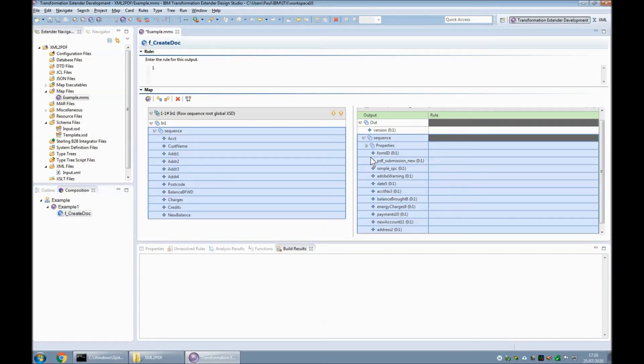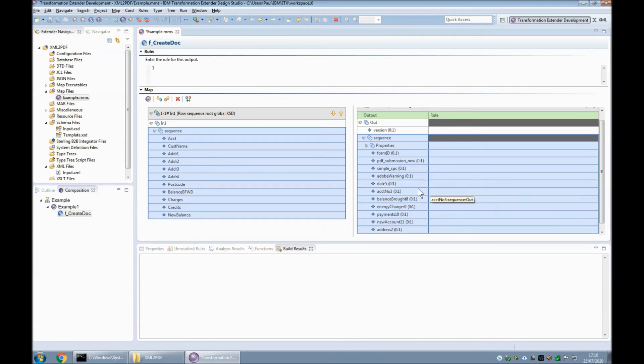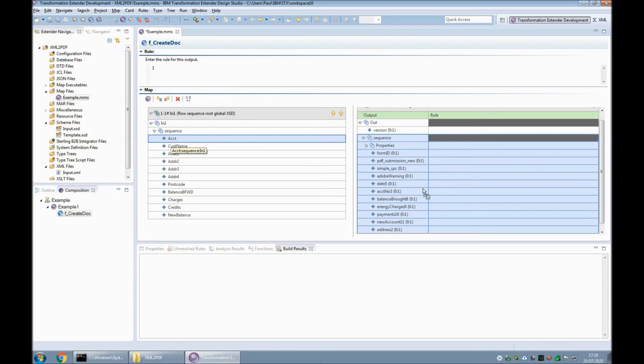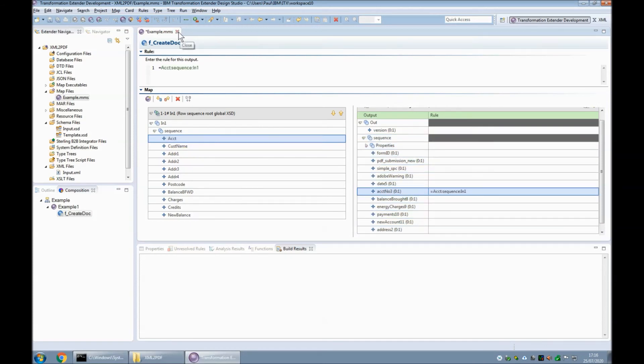For example, account number can just be dragged over to account number. But I'm quite lazy, so I'm not actually going to do that. I'm going to use one that I prepared earlier.